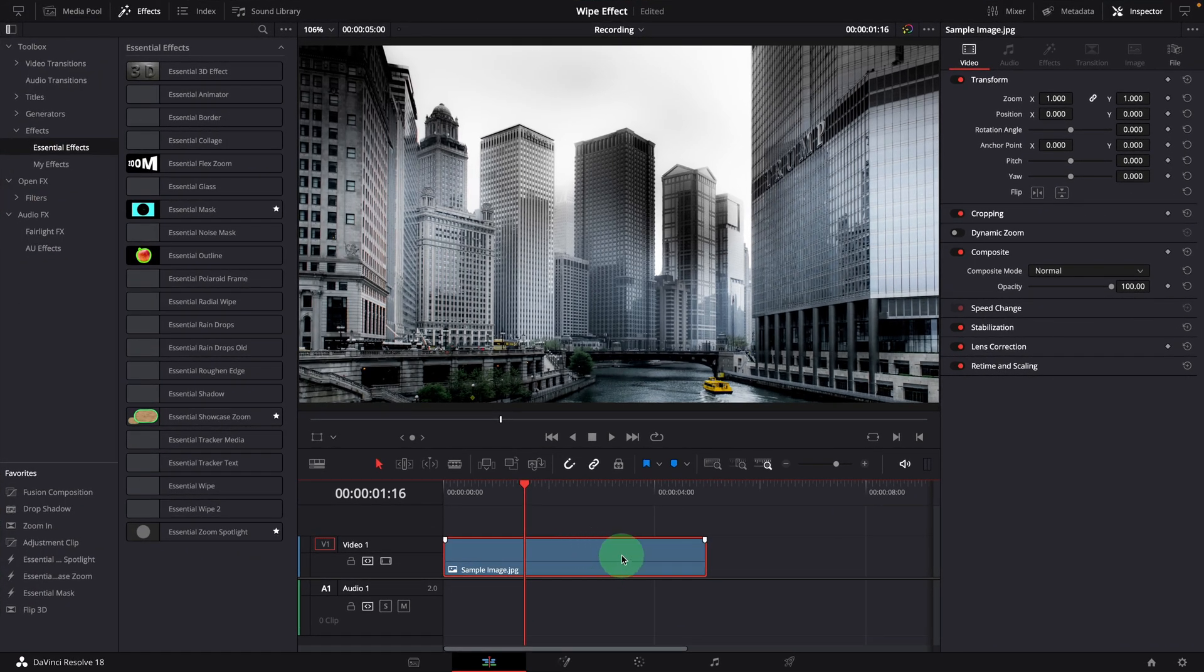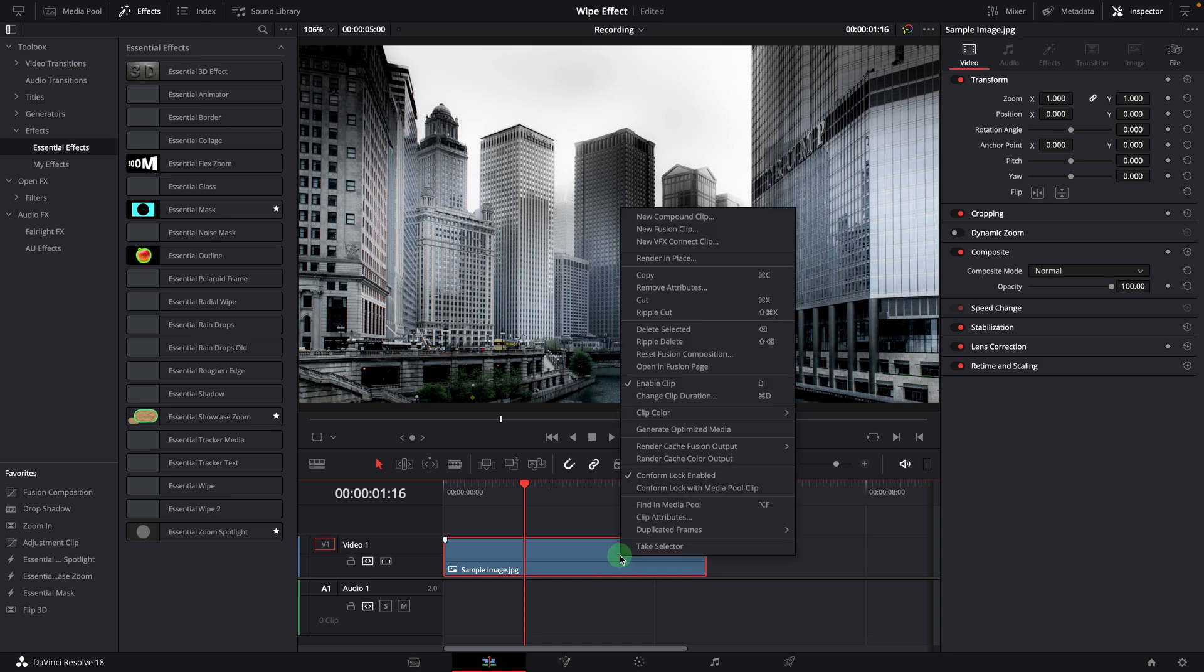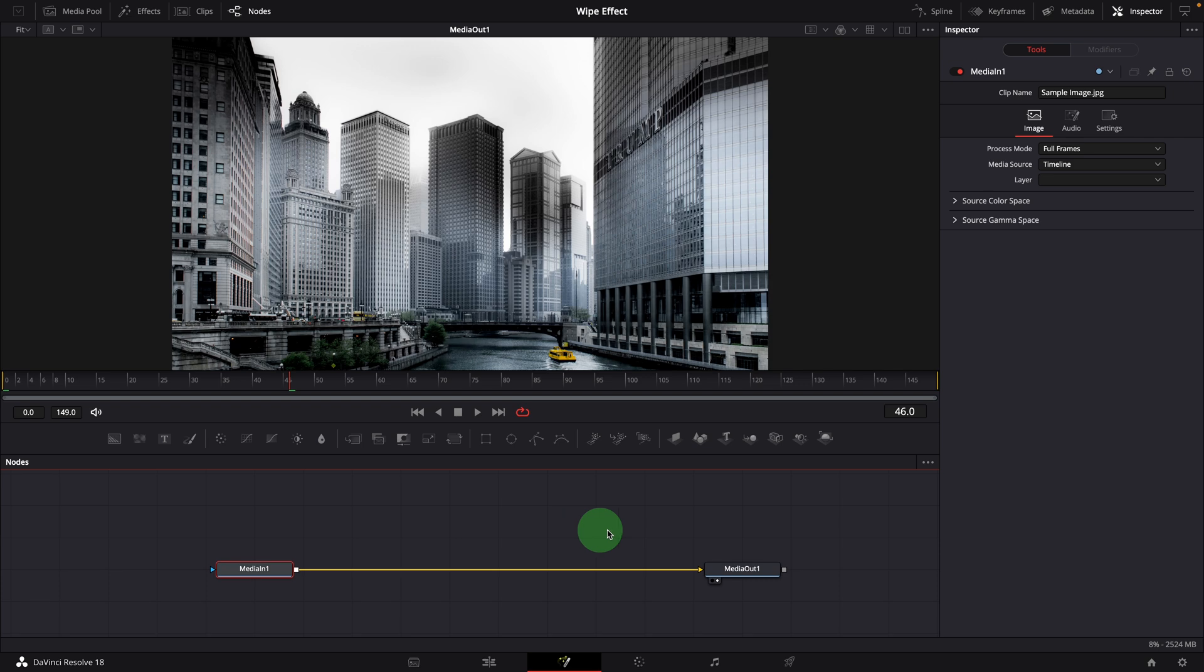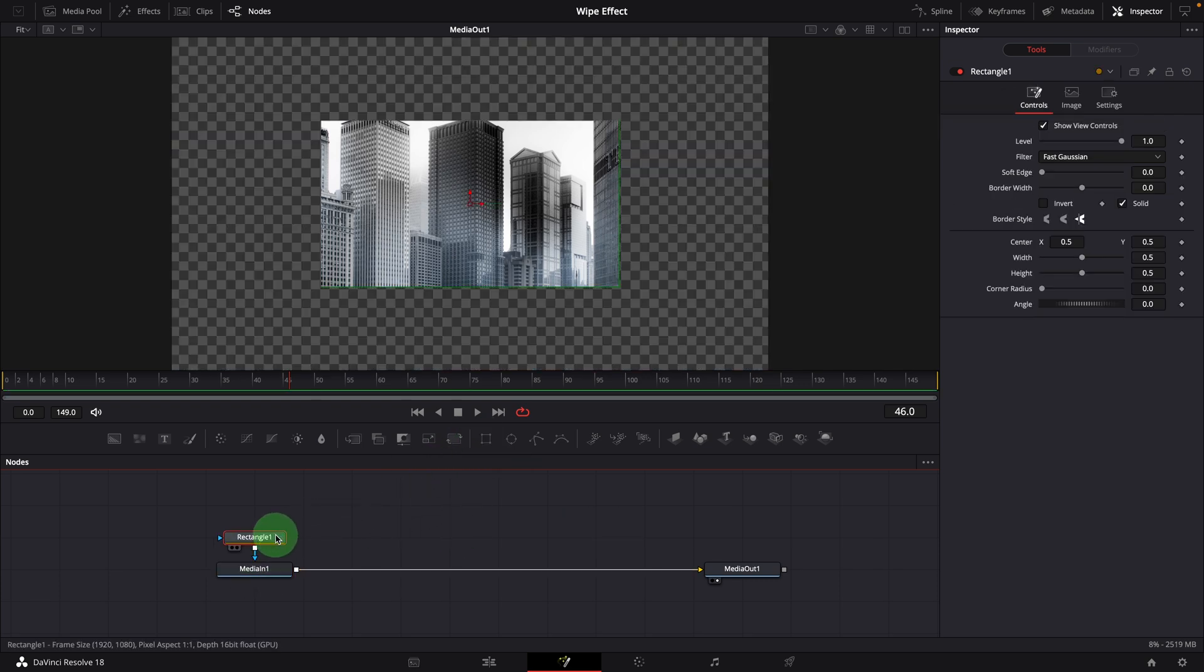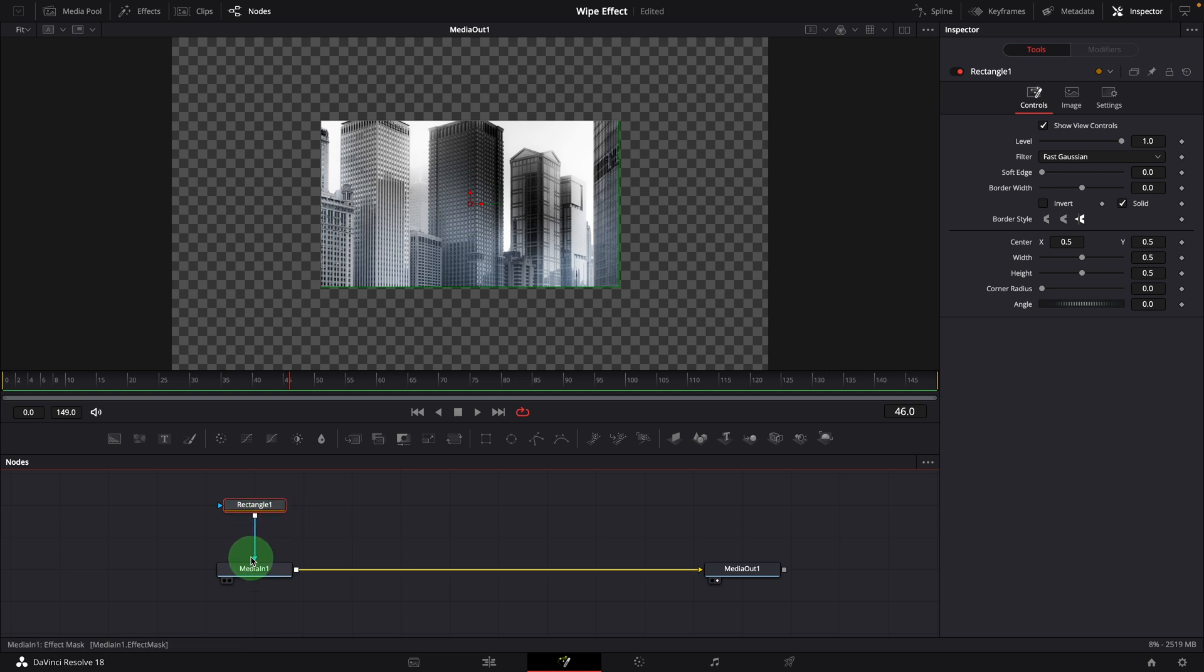Here is a still image on the timeline. Open it in the Fusion page. To create a wipe effect, we add a rectangle node as the effect mask input of the media node.